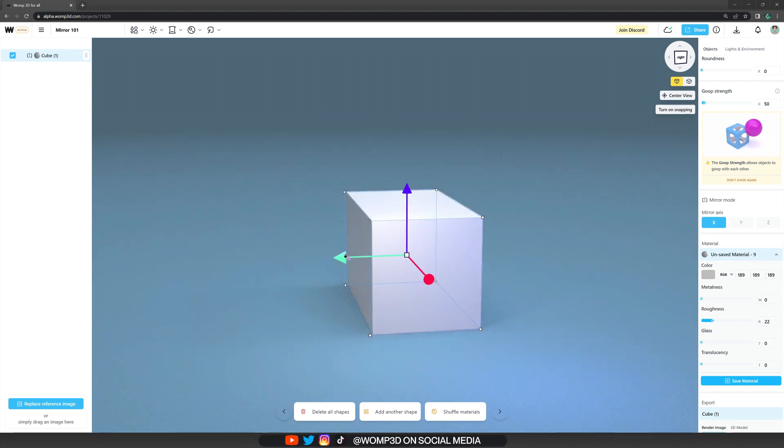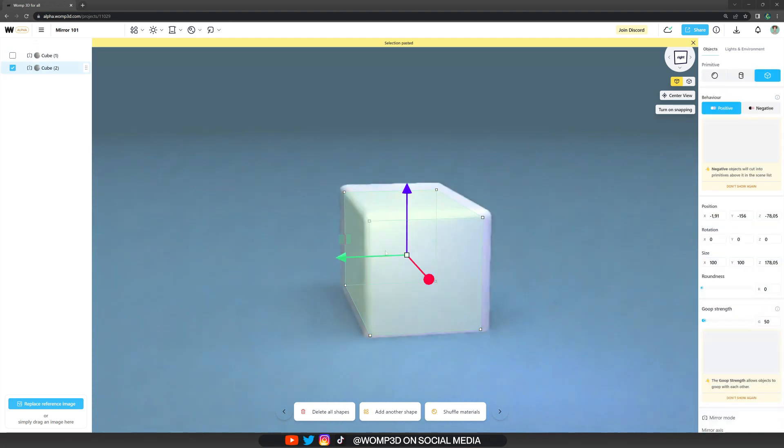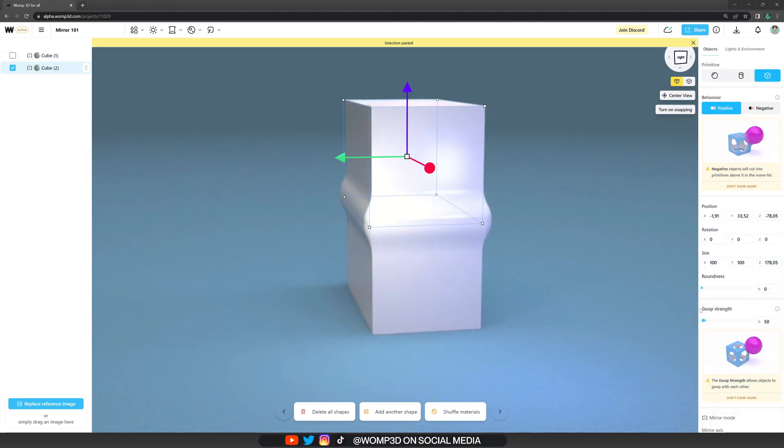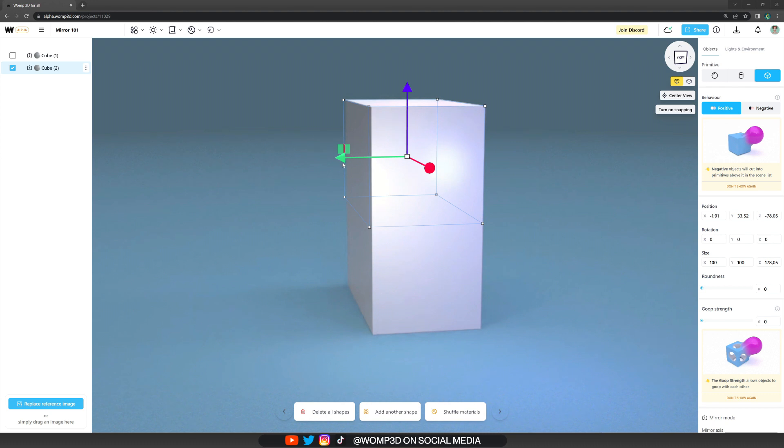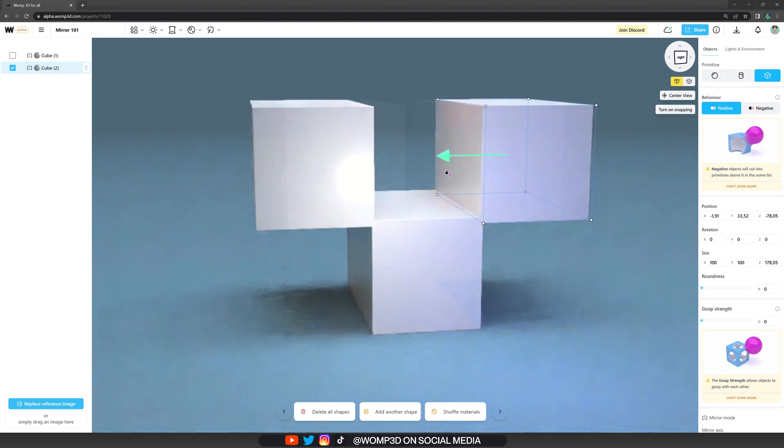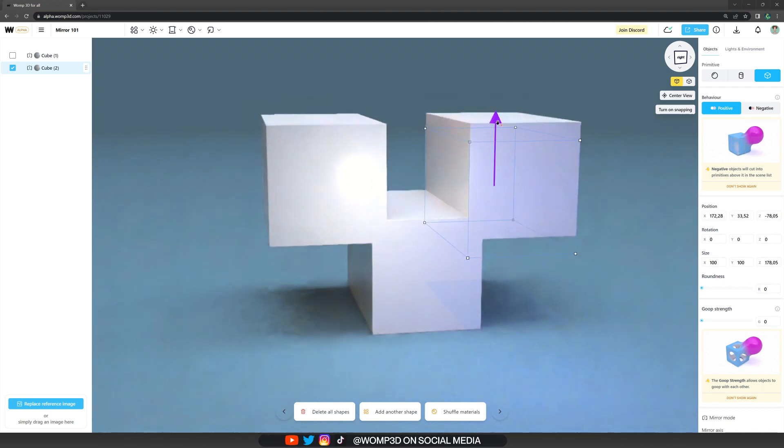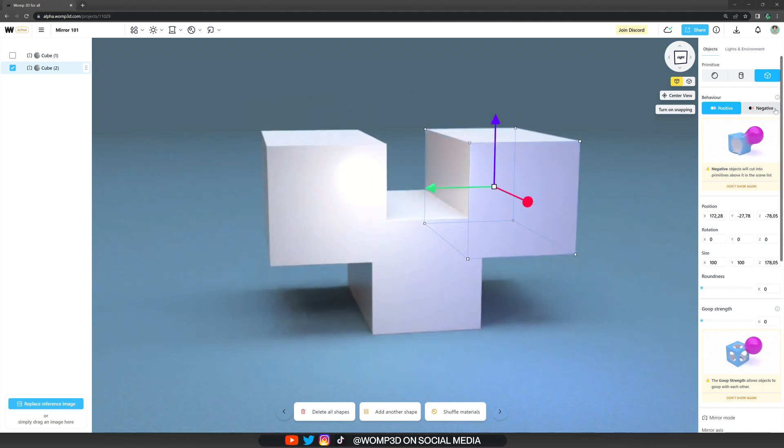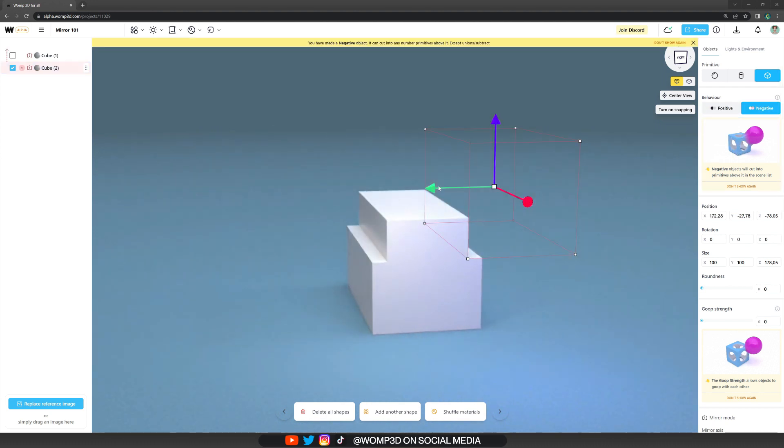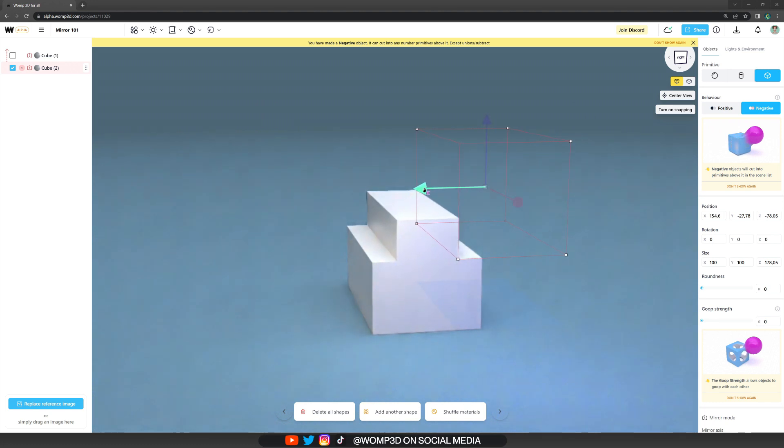Now if we copy our object, the mirror will also still be activated for the copy. The mirror will also be available in the negative mode. Just like that, you can make subtractions.